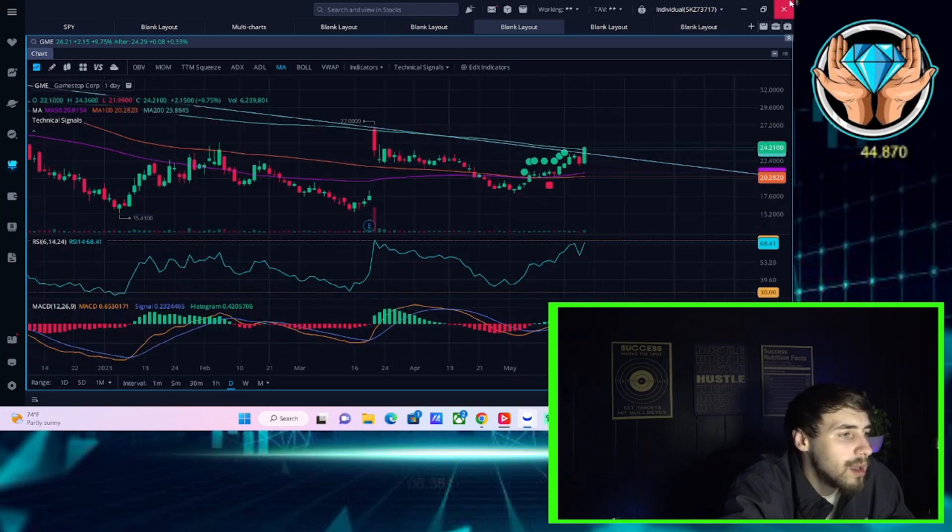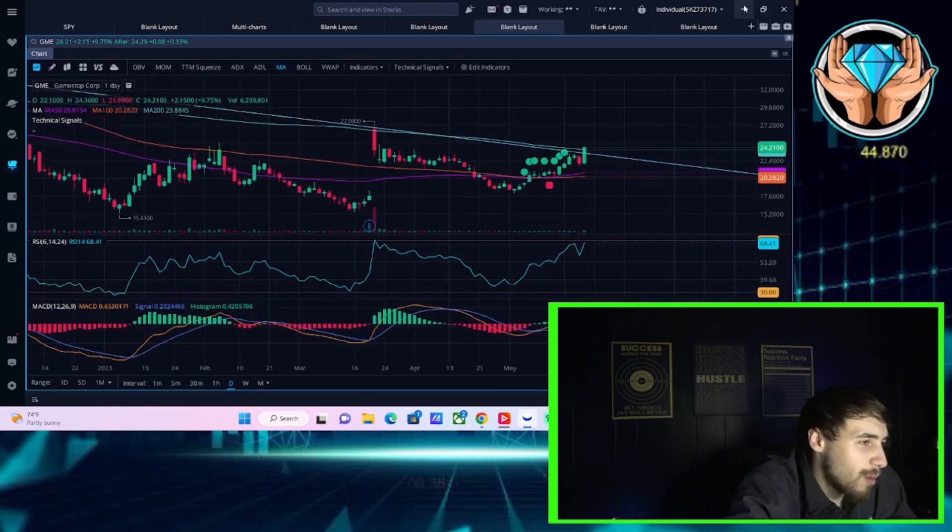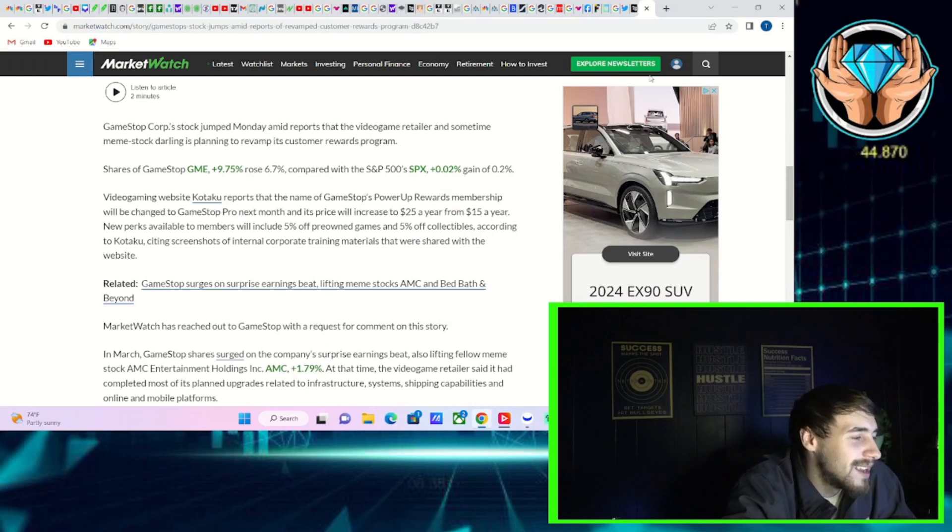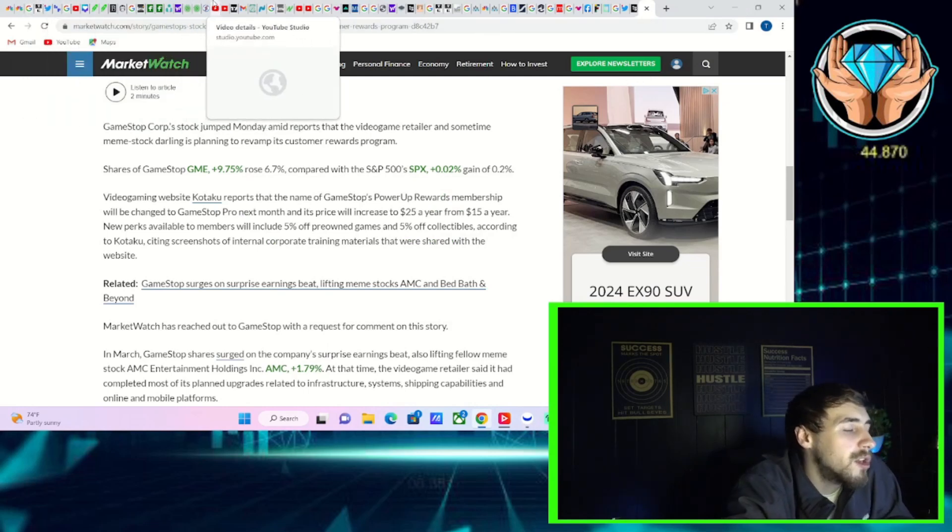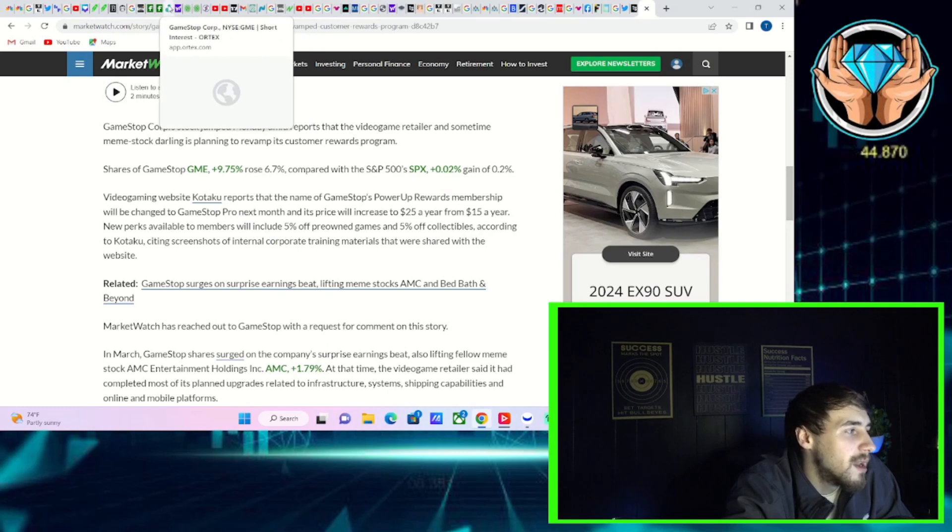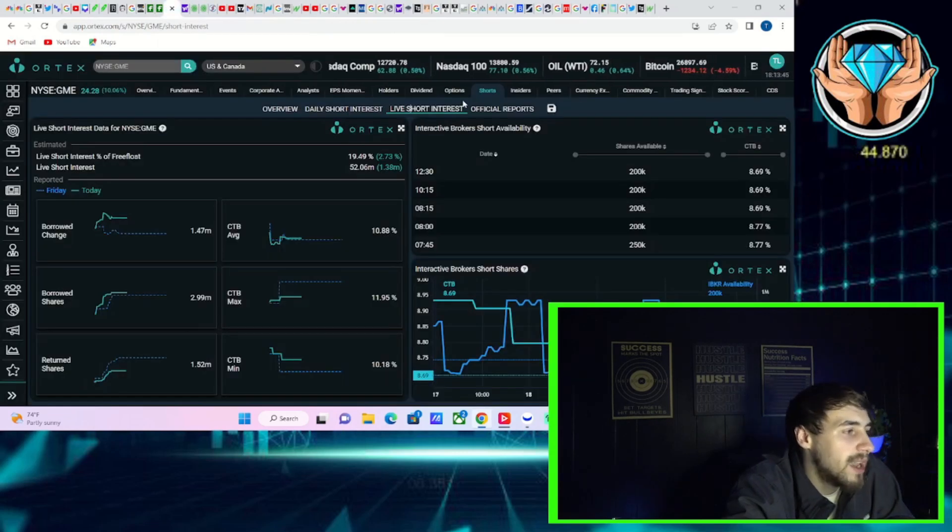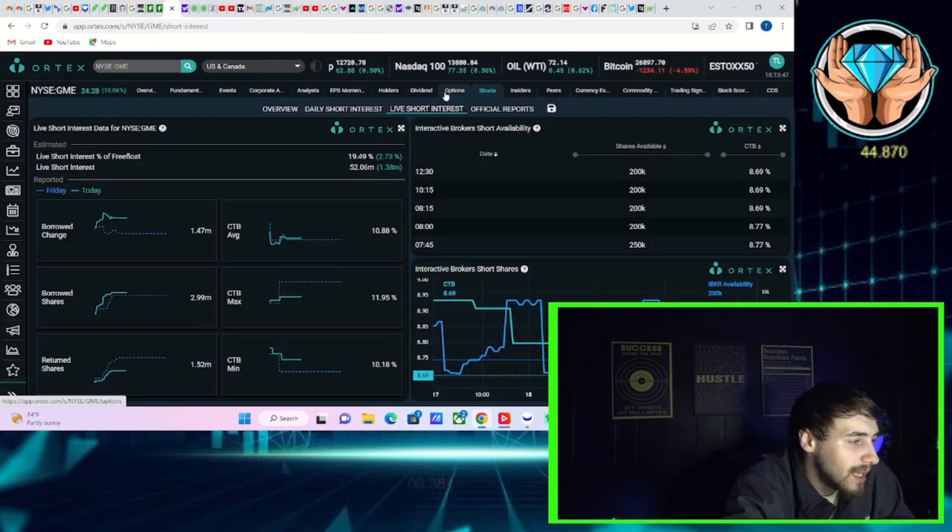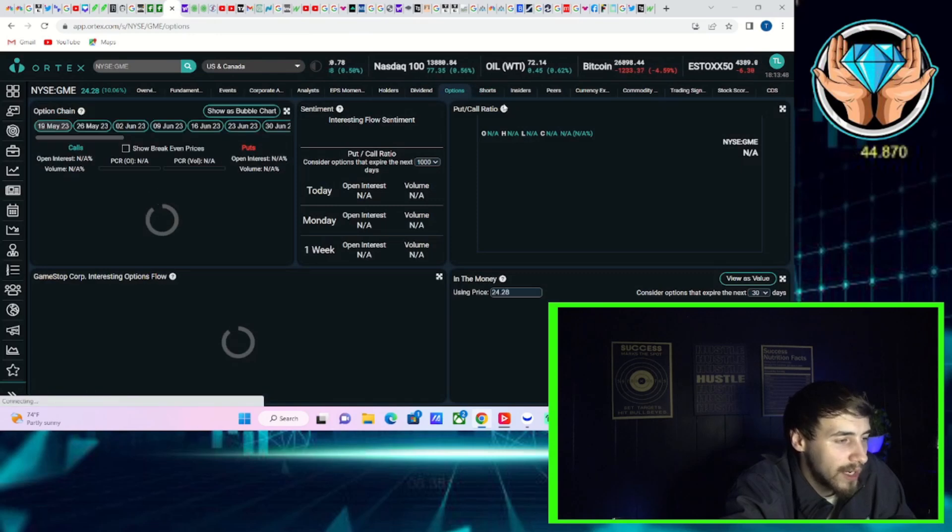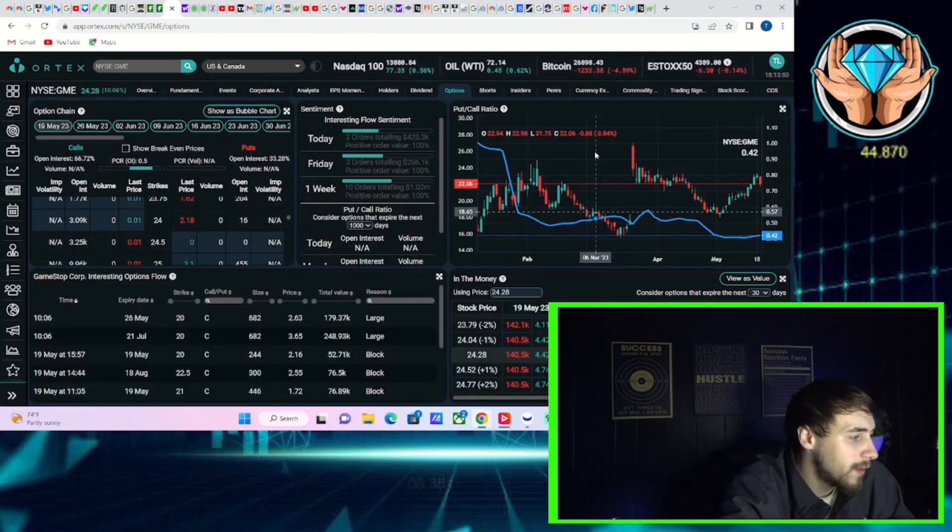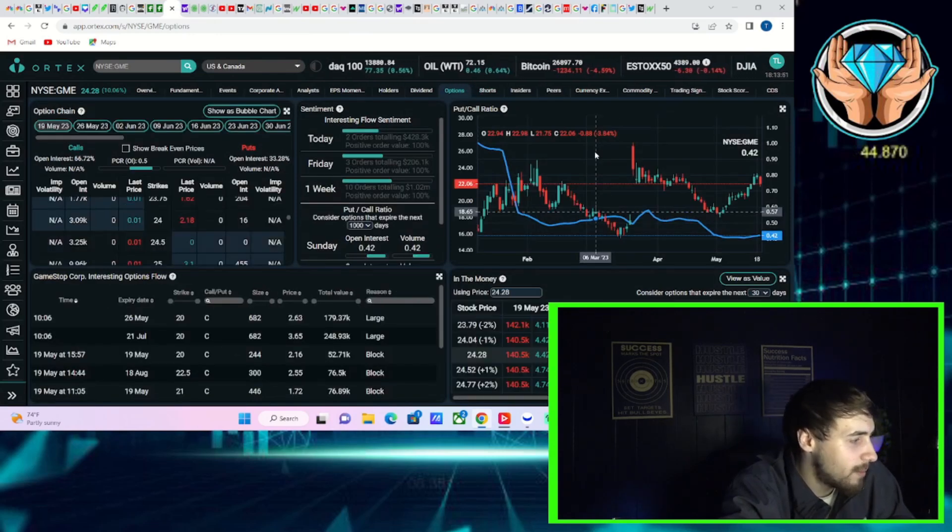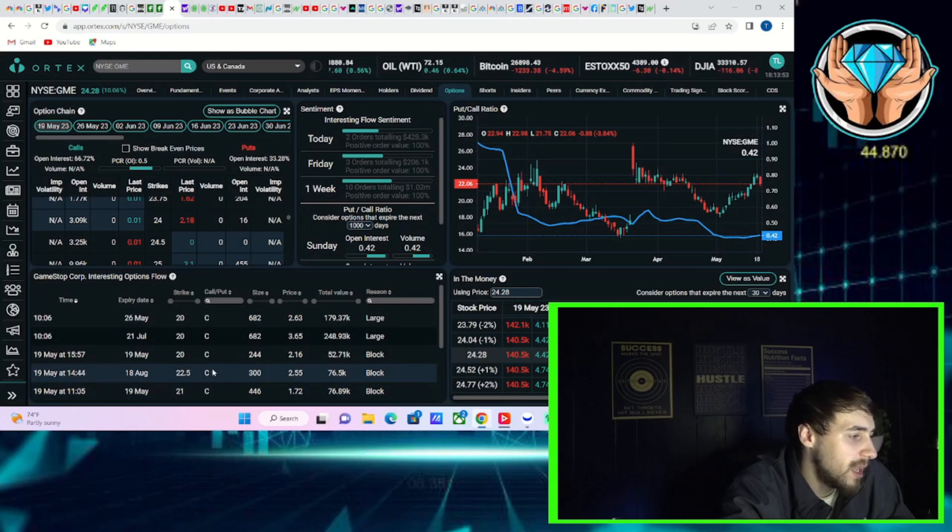Now, shorts, they got a long way to go before they get out of these short positions. And due to the volume being low on GME, if you do see the volume continue to increase, that's probably going to fuel an upside move for GME.